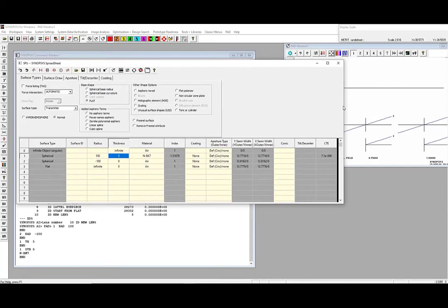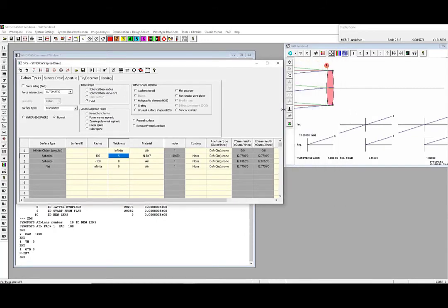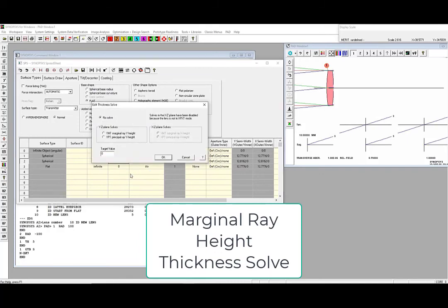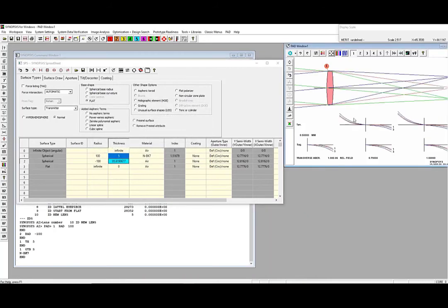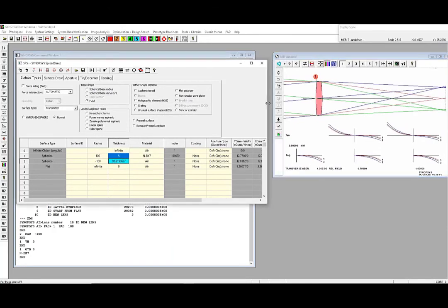If we look at the Sketchpad, we'll see the lens, but it's not quite done. To see the rays converge, we need to solve for the appropriate thickness after the lens. To do this, we'll simply go back into the spreadsheet, right-click on Thickness after the second surface, click Edit Solves, and select the YMT Solve. The YMT command is a thickness solve for the paraxial marginal ray height on the next surface. When set to zero, it solves for our paraxial image distance. And with that, we've built a simple singlet lens within Synopsys.